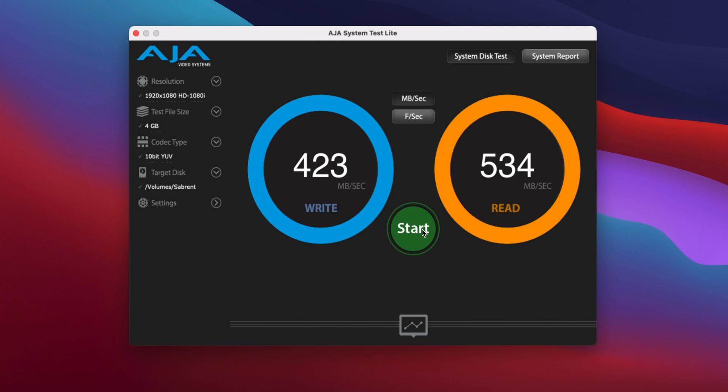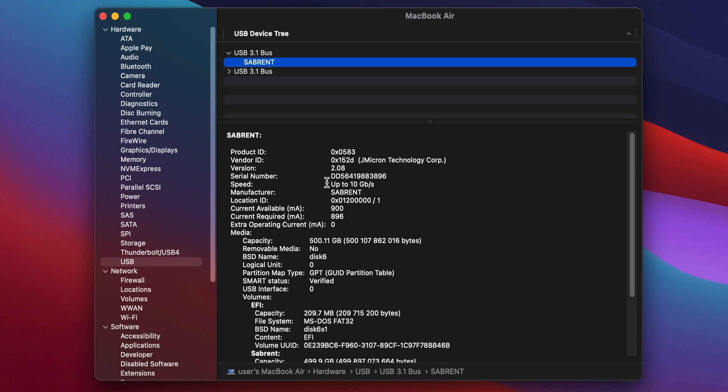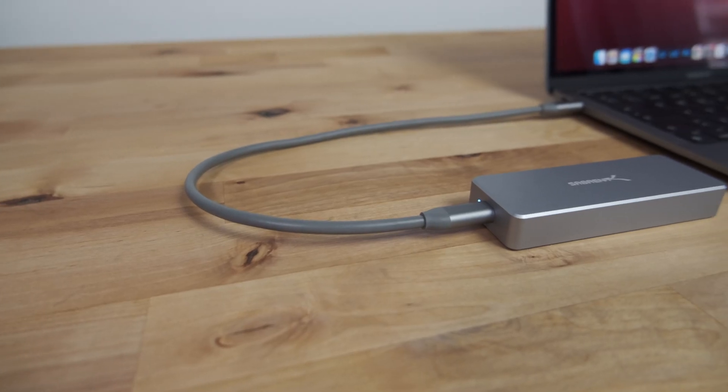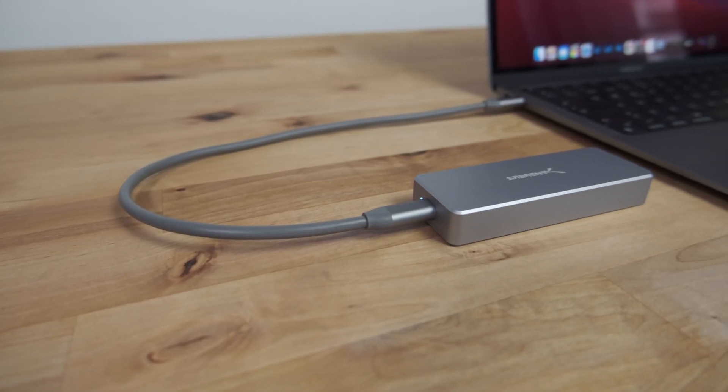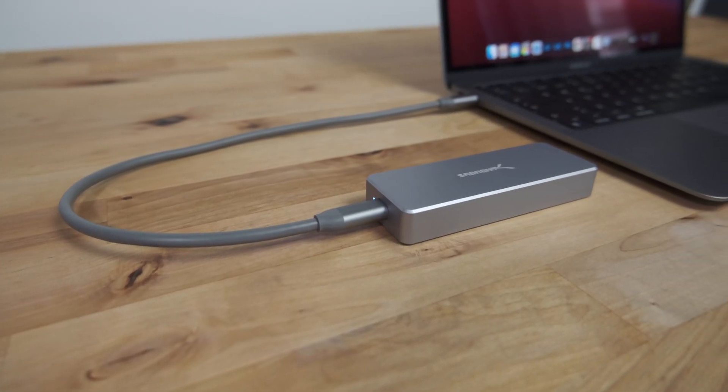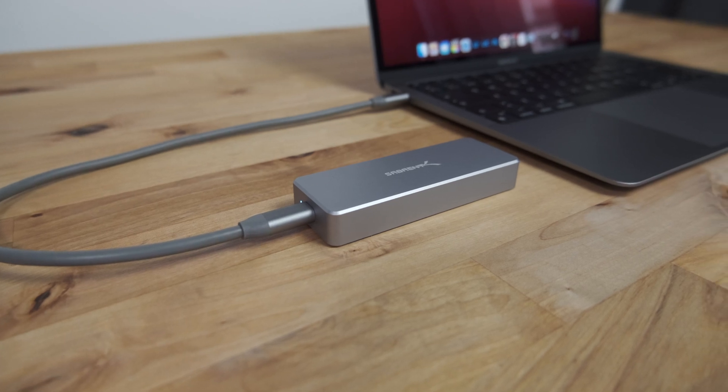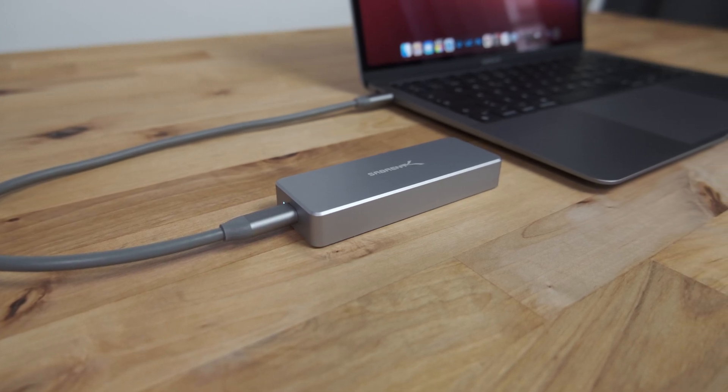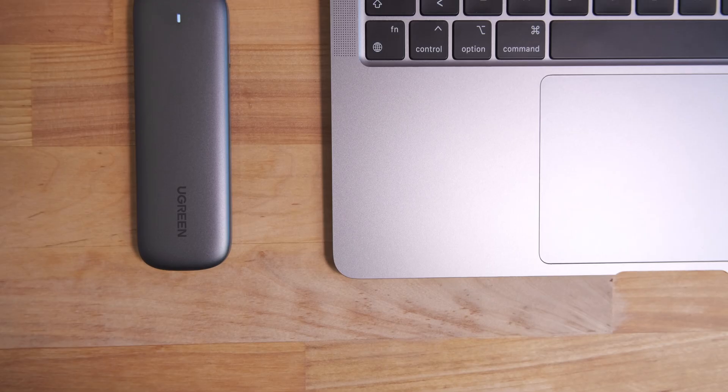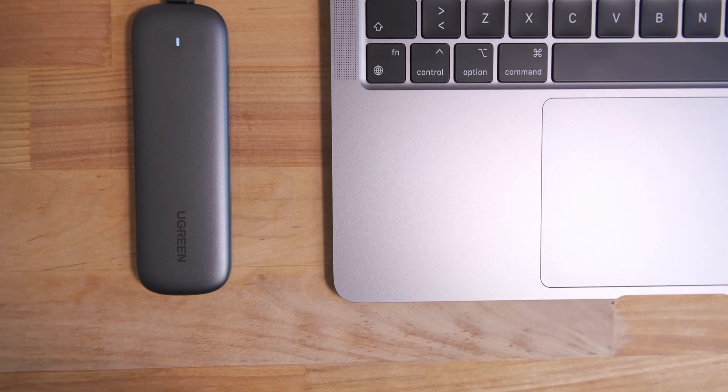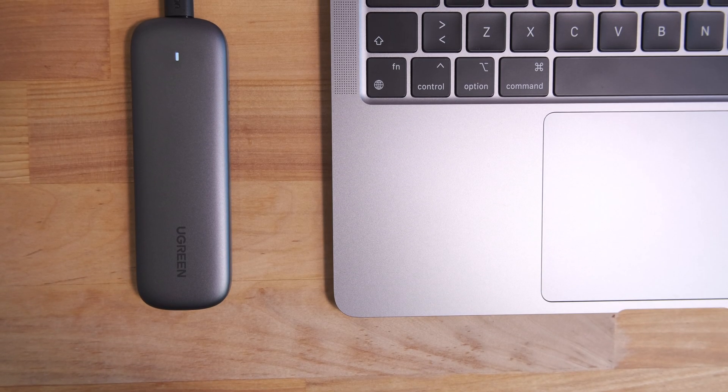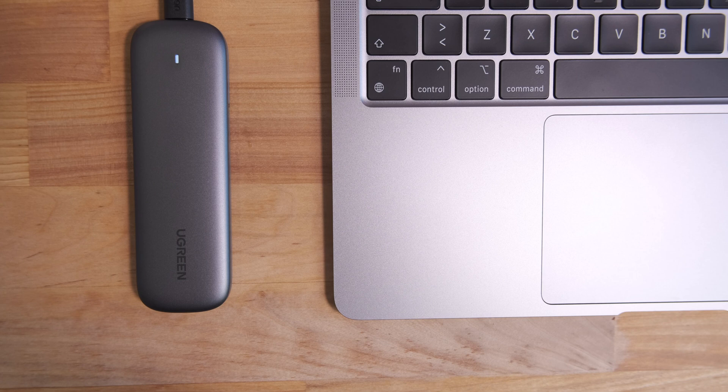The speed when connected to an M1 Mac is almost half of what you'd expect from an NVMe drive with USB 3.2 Gen 2. But this isn't Sabrent's fault - it's down to the well-known USB controller issues in M1 Macs, which affects all USB enclosures. However, some enclosures are affected to a lesser degree. The Ugreen portable NVMe enclosure I reviewed hits around 800 megabytes per second on my M1 with the same SSD.